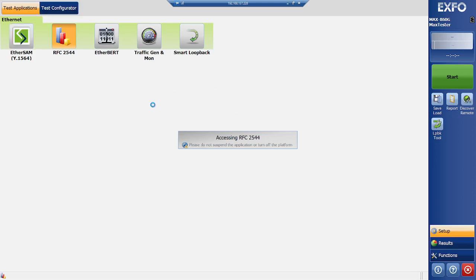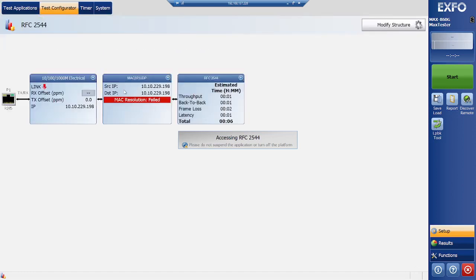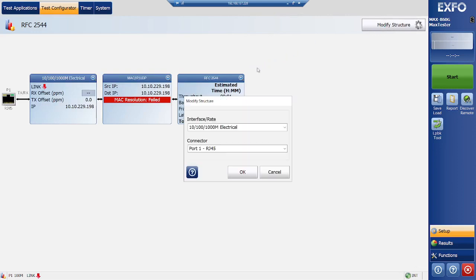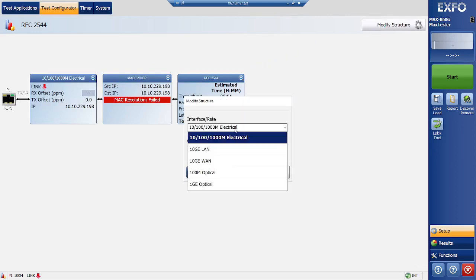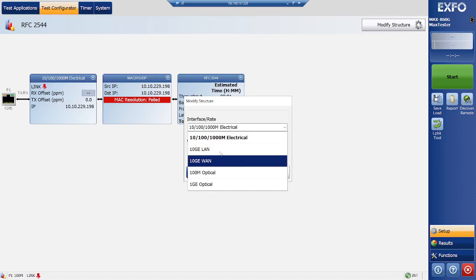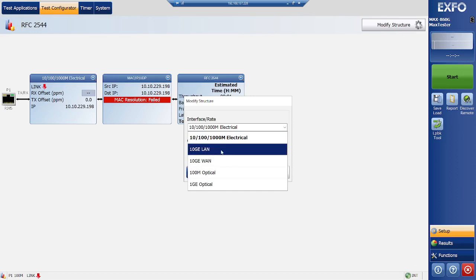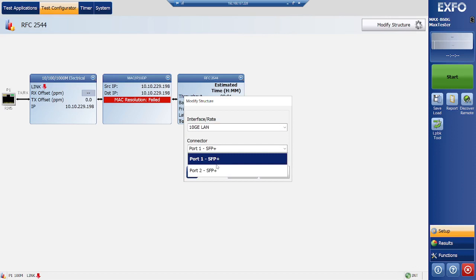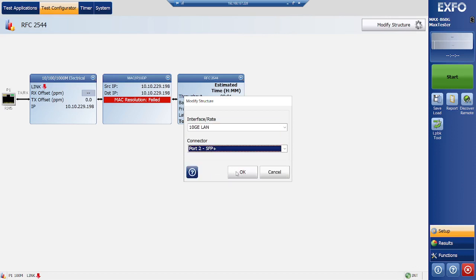As I showed in the previous video, I looped fiber cable on SFP port 2, so we will select that one. First of all, you need to modify structure, select the interface. I am going to select 10G LAN and the port number 2 where I have looped my fiber cable.